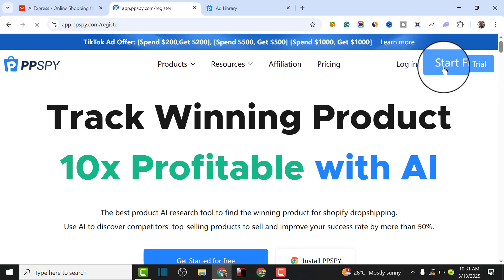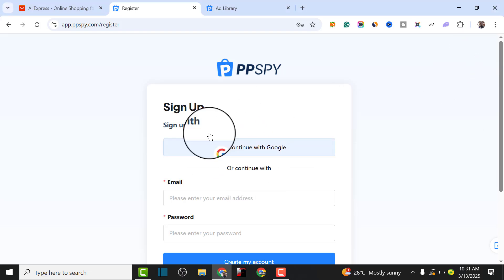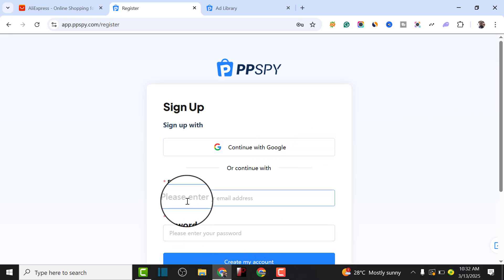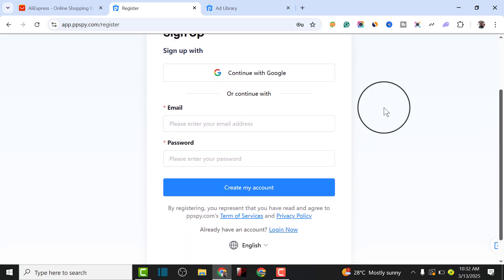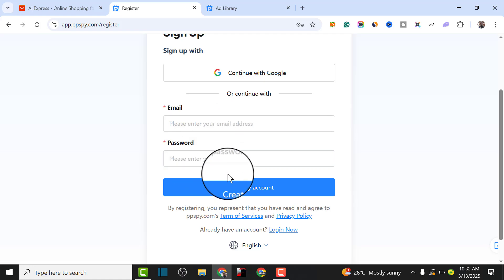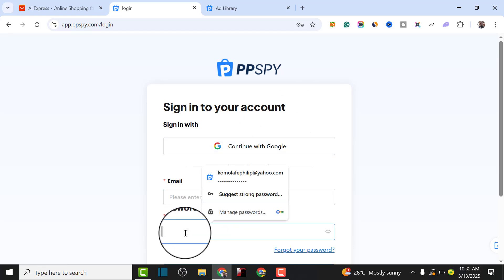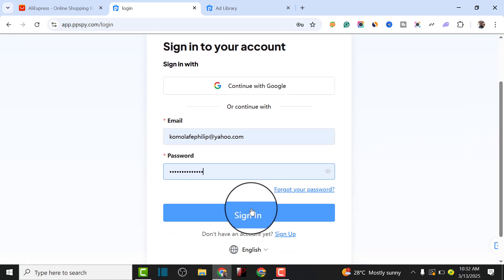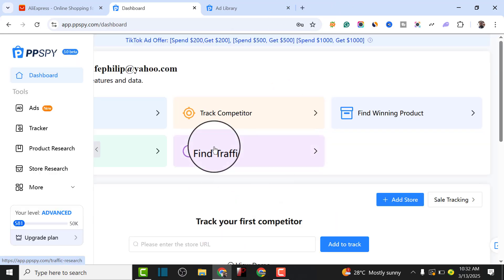To get started, click on 'Start Free Trial' and it's going to load up so you can sign up for free without paying. You can sign up with your Google account or enter your email and password to create an account. Since I already have an account, I'm going to click on login and sign in with my username.